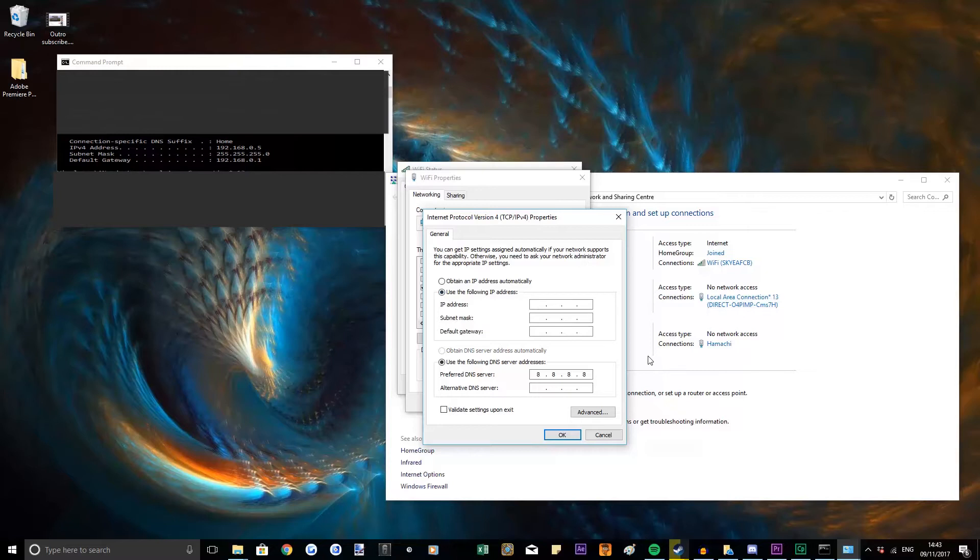So it needs to be 192.168.0 and then this next number can be anything you want. I like to set it to 100 but again that's up to you.